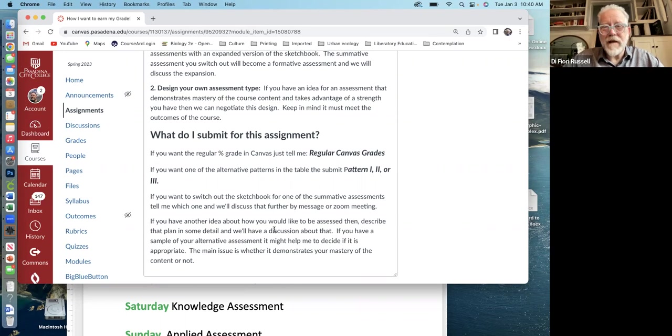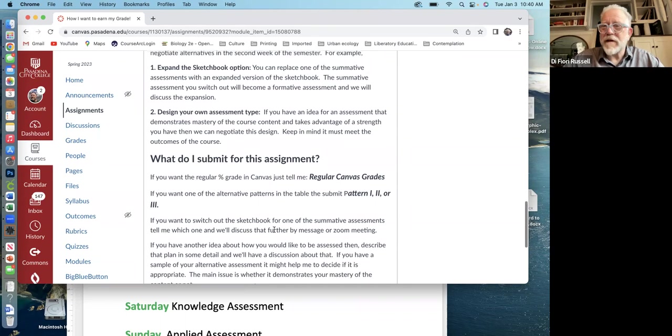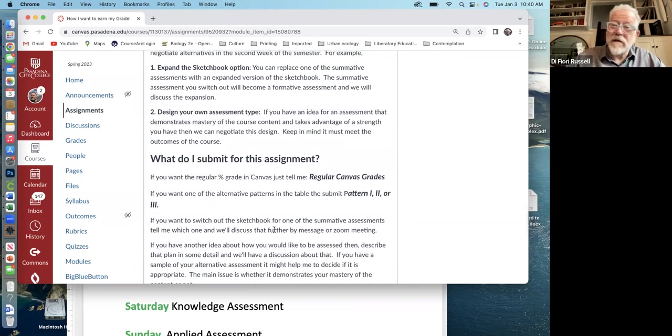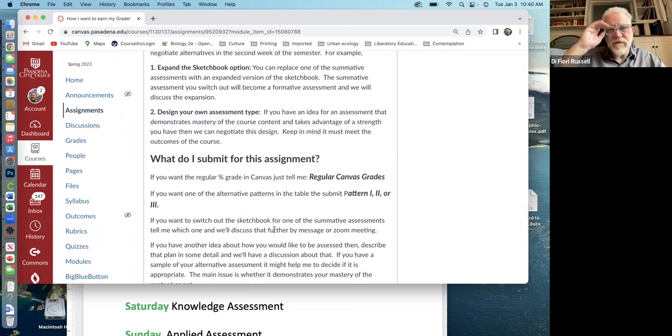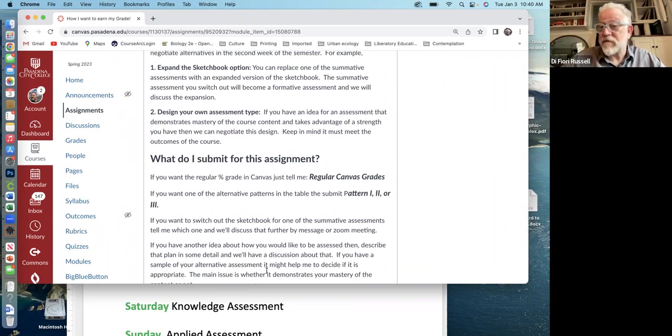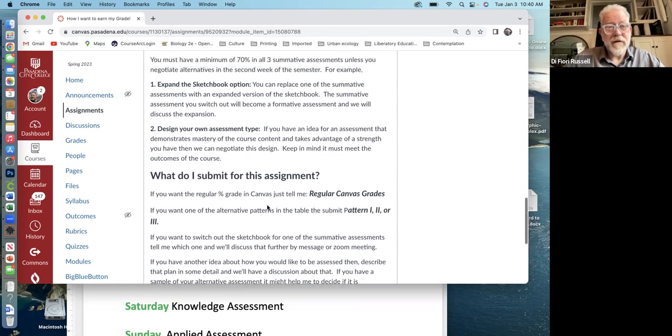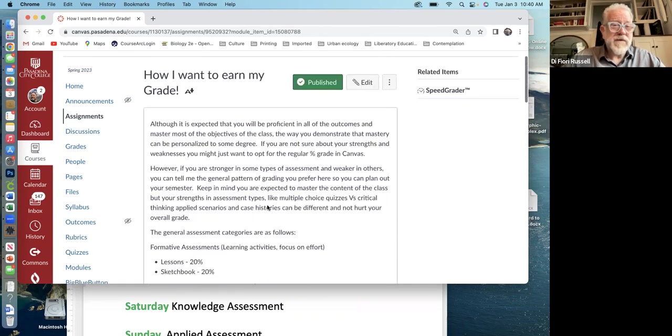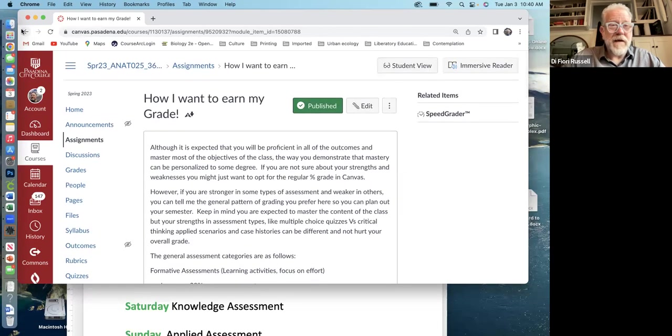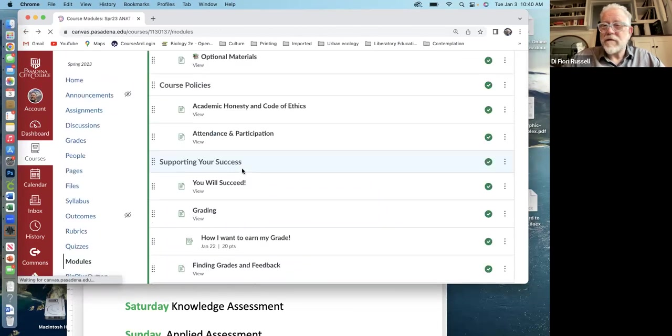And I just want you to think about what your skills are. And we could do a zoom meeting, like an office hour and talk about this. If you're not sure, like what would be best for you and I can help you decide. Okay. So there's that assignment. That's kind of weird, kind of different.